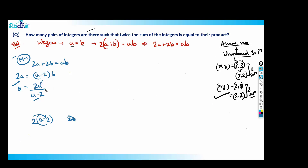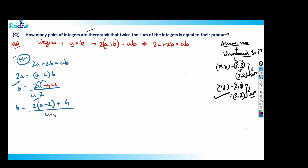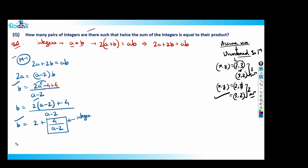To remove a from the numerator, subtract 4 and add 4. This gives b = [2(a - 2) + 4] / (a - 2), which simplifies to b = 2 + 4/(a - 2). Since a and b are integers, 4/(a - 2) must be an integer, so (a - 2) must be a factor of 4.